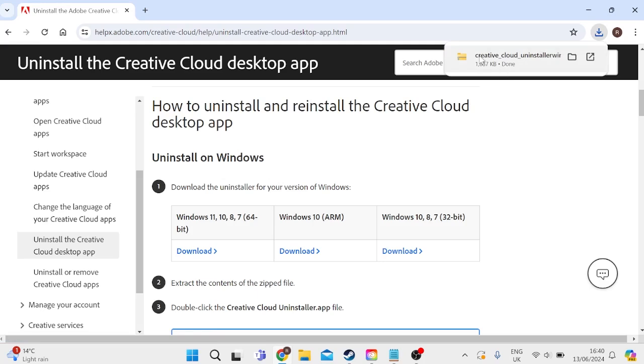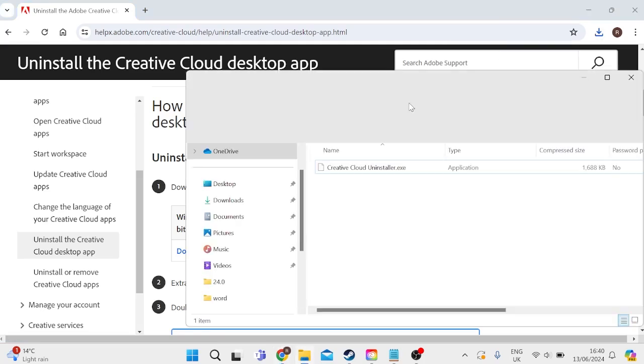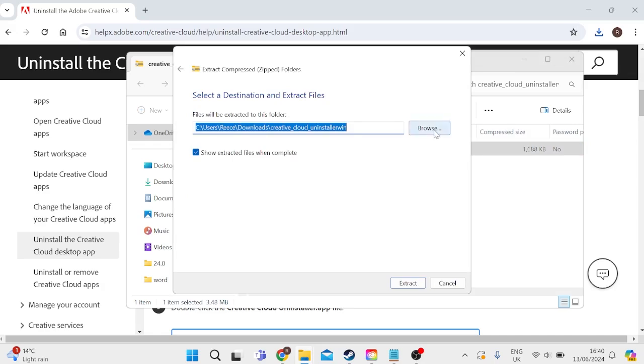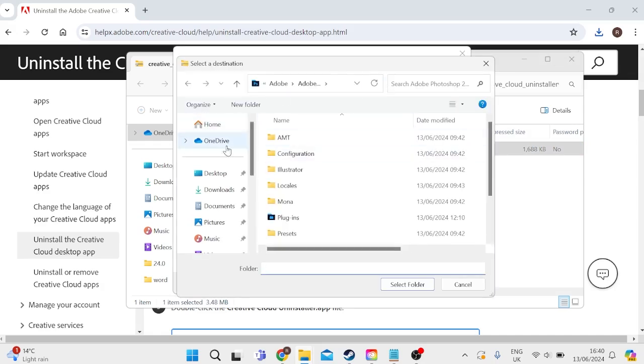Once you've downloaded the zip file, simply double-click on it, and then we can extract this file by selecting it and select Extract All, then select the folder where you want it to be saved to.